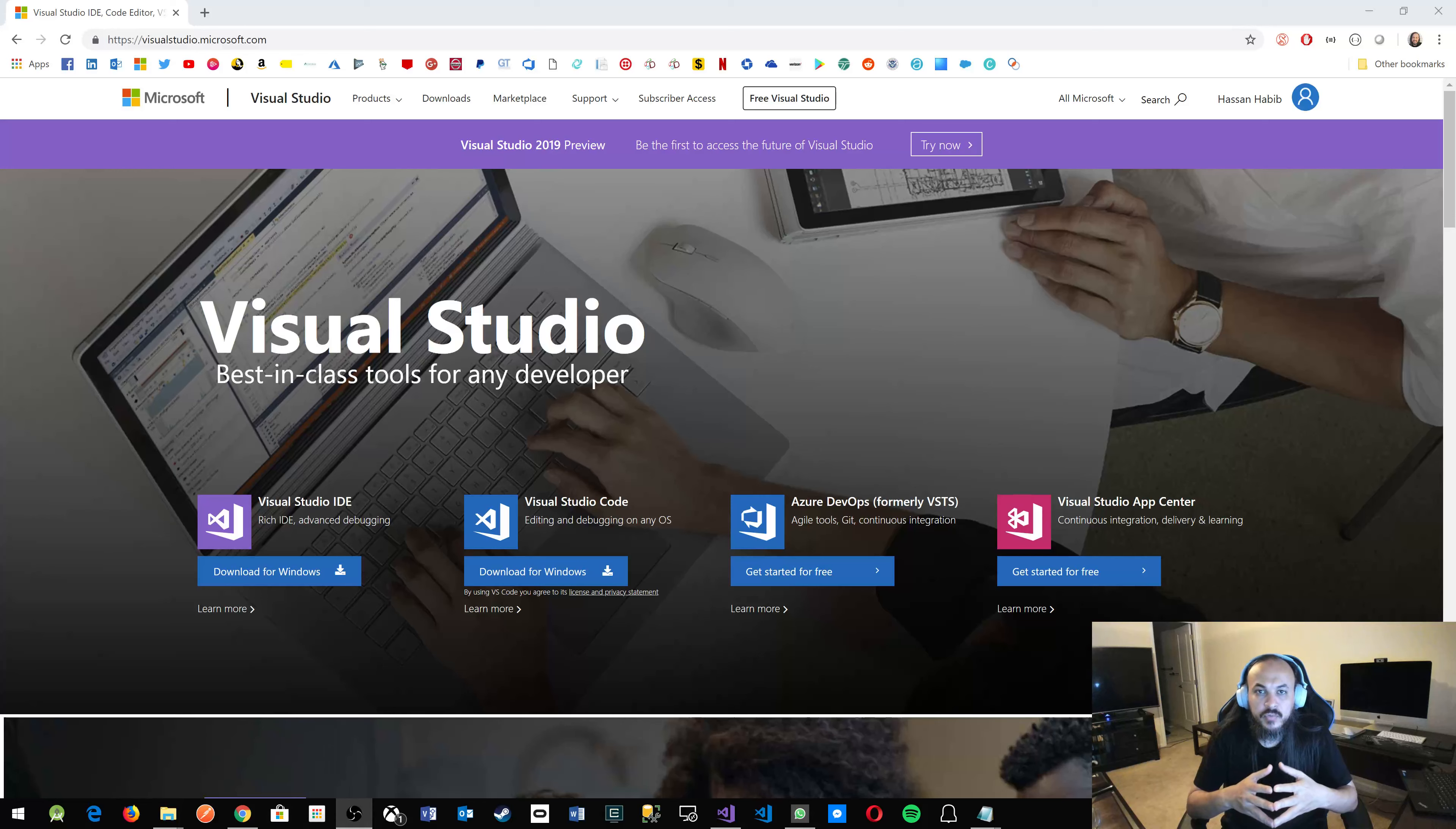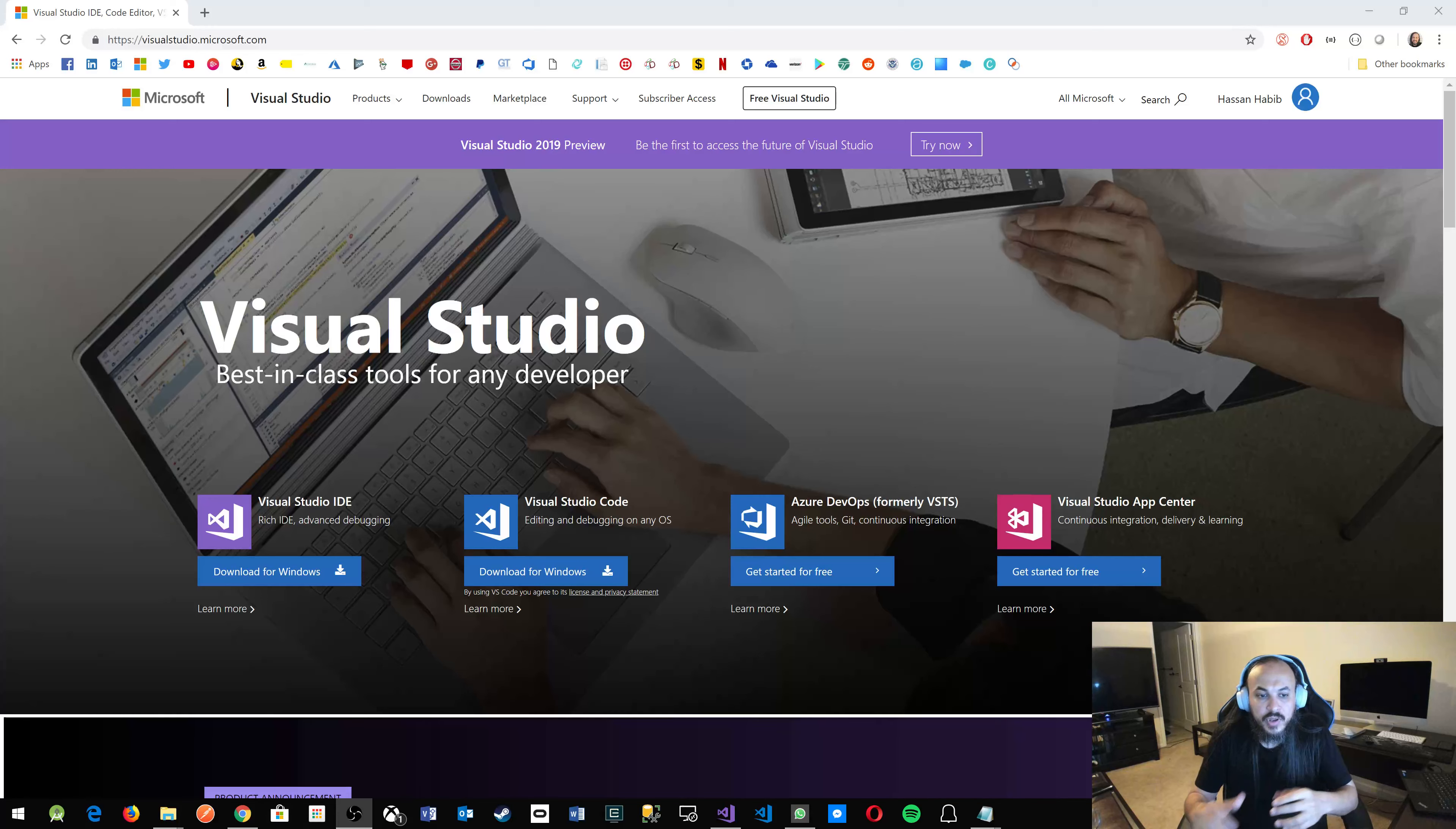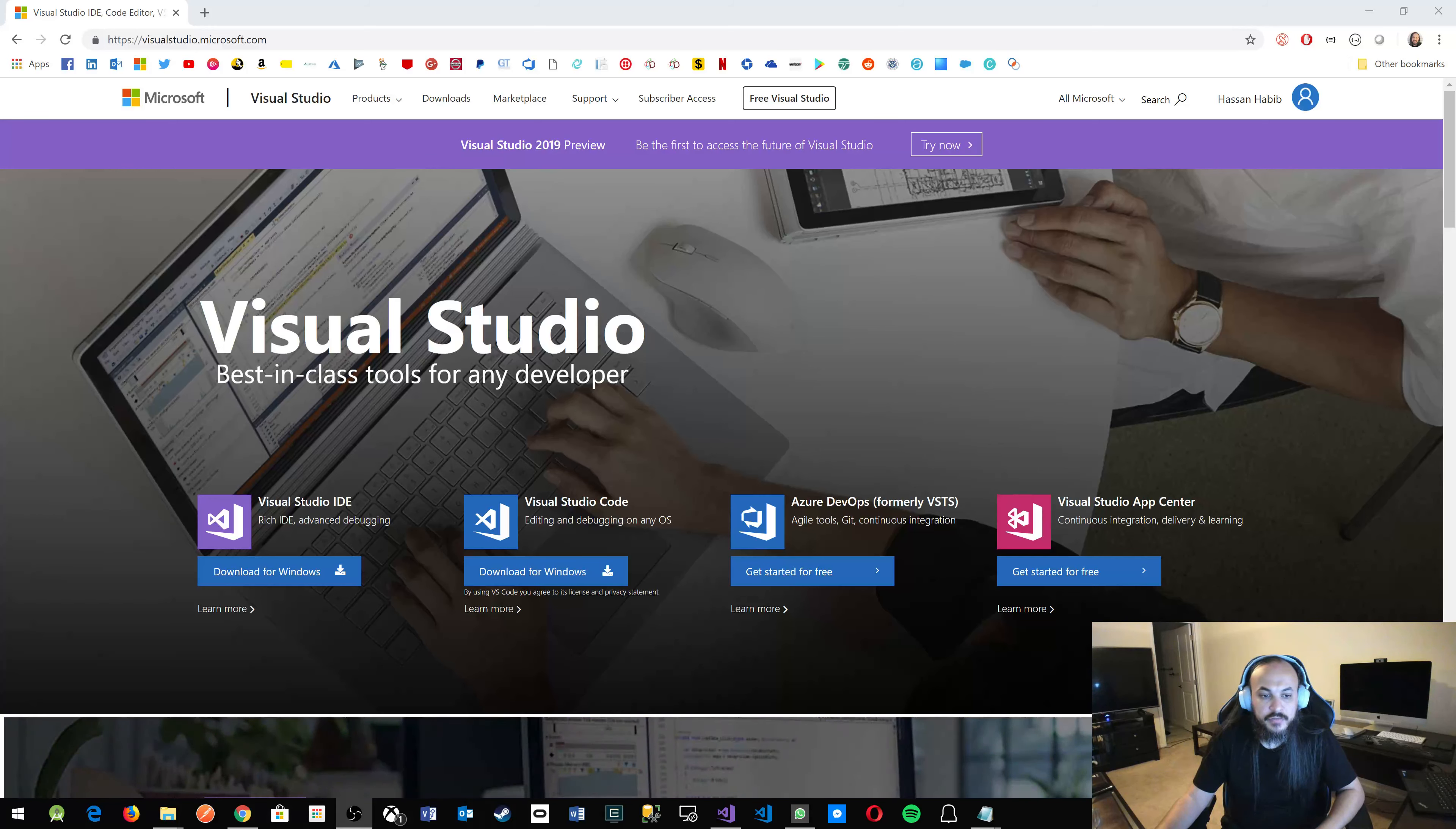Now regardless whether you're using Mac or Linux or Windows, feel free to go out there and try to get the version of Visual Studio that fits your operating system.